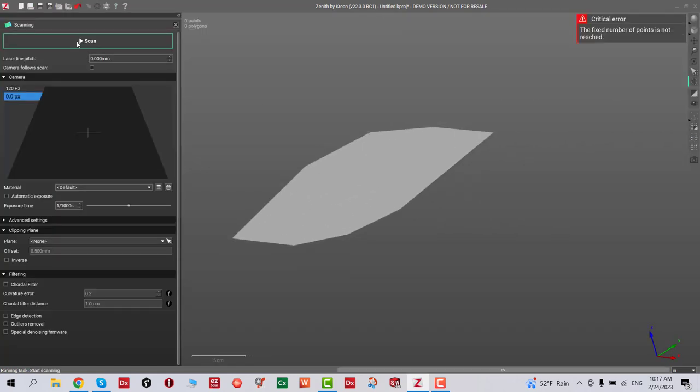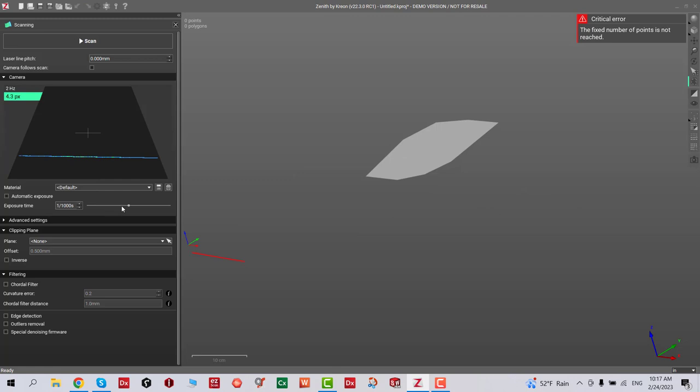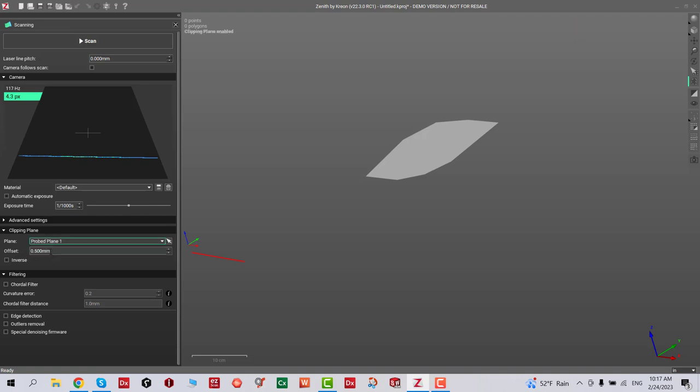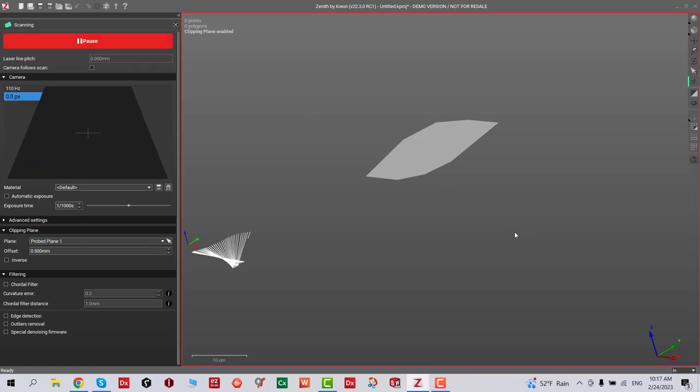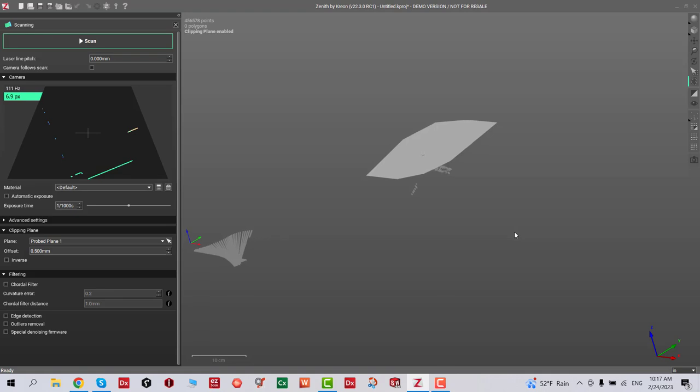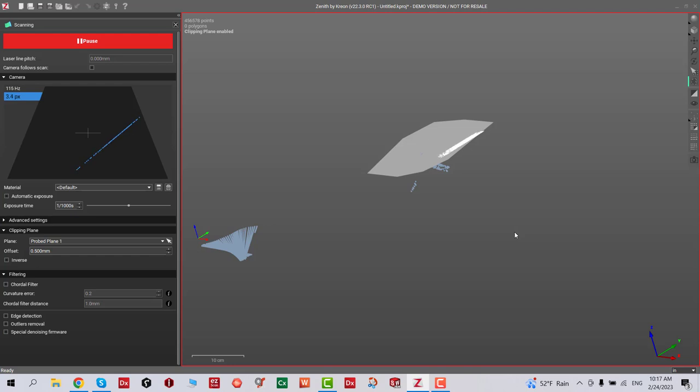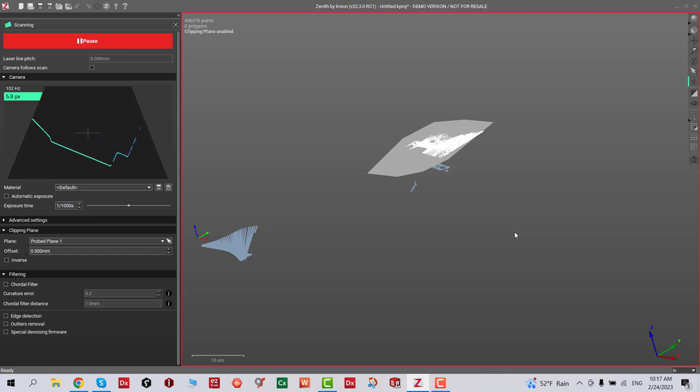Now we're gonna go to the cutting plane and select that, offset 0.5 millimeter, and then we're gonna start scanning our part. One of the most important things is, if you notice, there's nothing scanning. I'm actually scanning stuff but it's only scanning below the 0.5 millimeter.